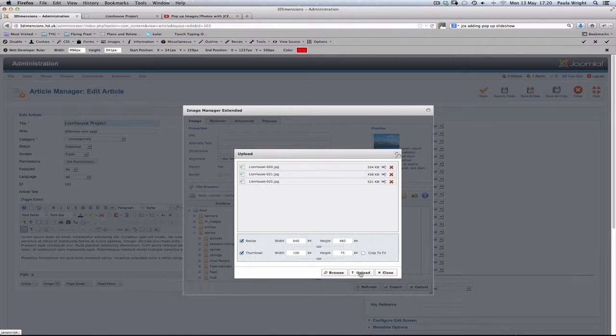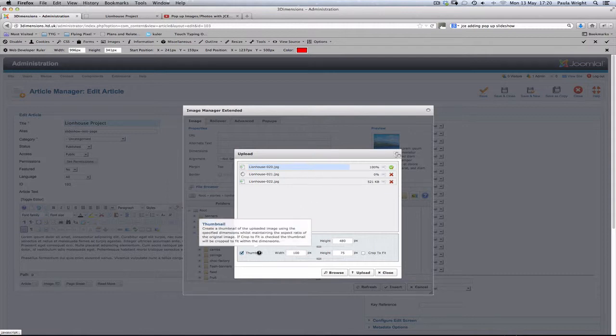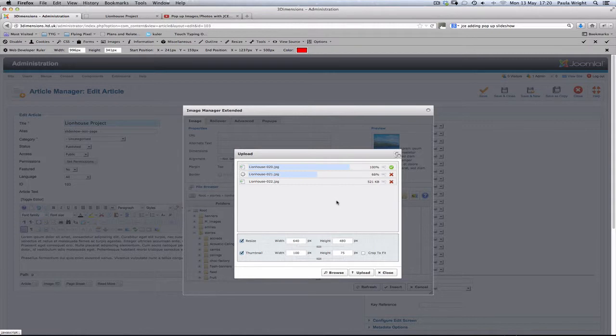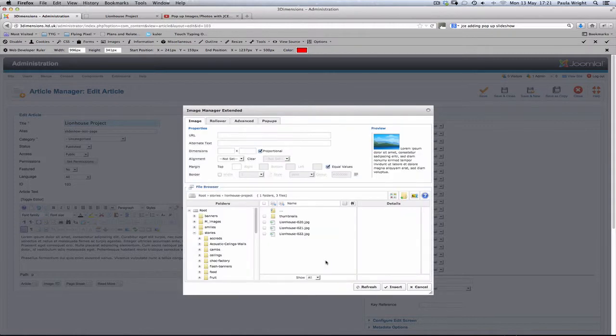Then we can hit the upload button and you'll see a progress bar here as they're uploading the pictures and resizing them and making that thumbnail that we want for the content. Now we can see our images have been uploaded.